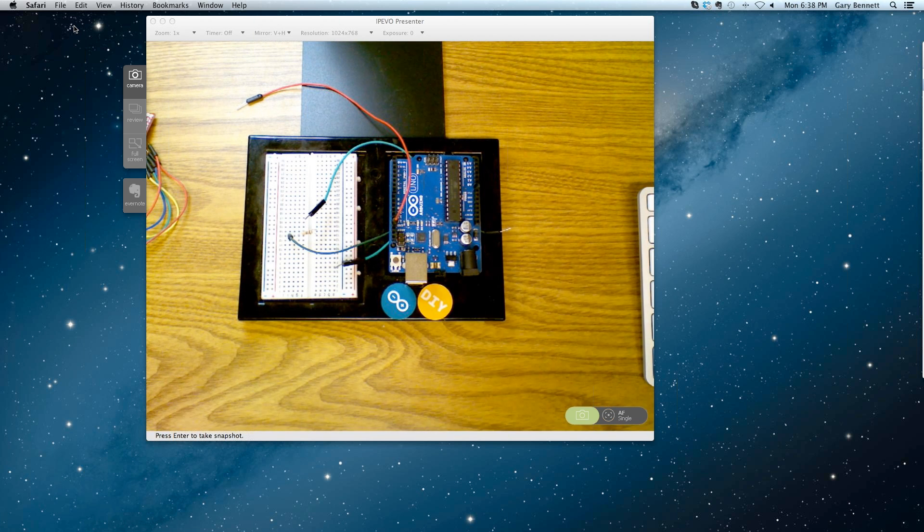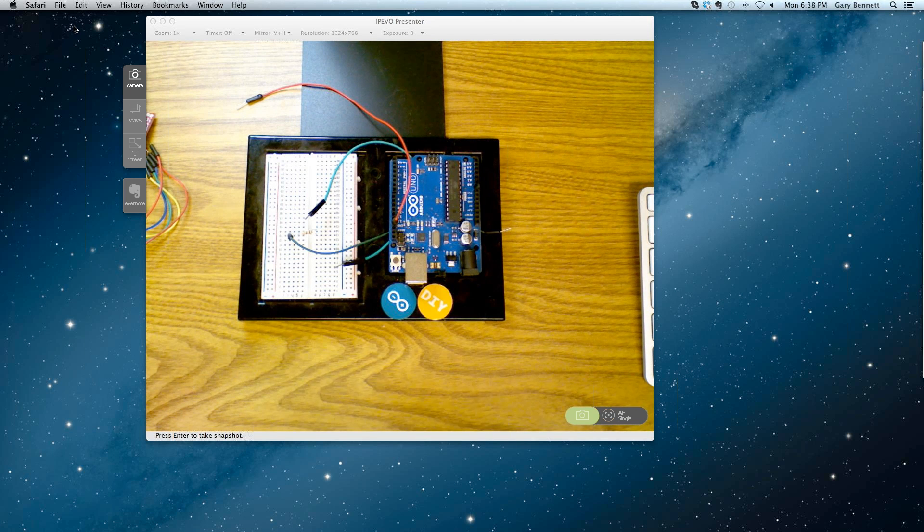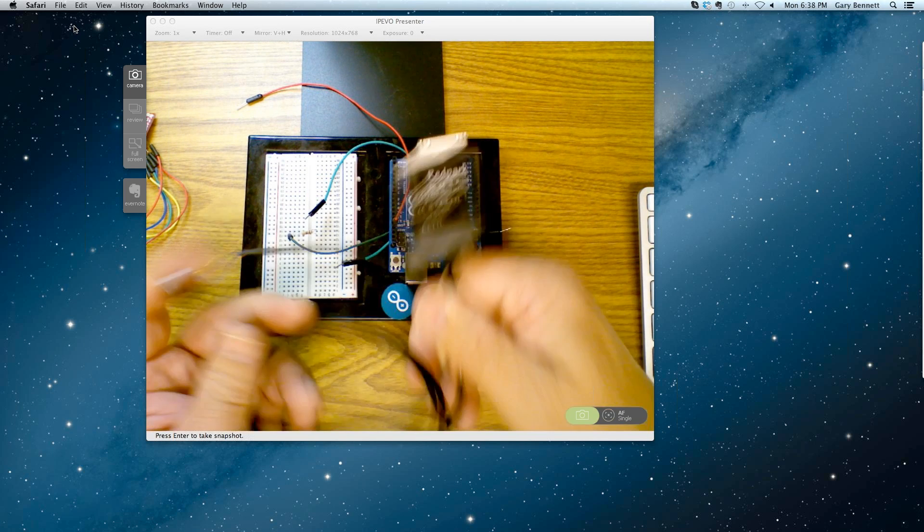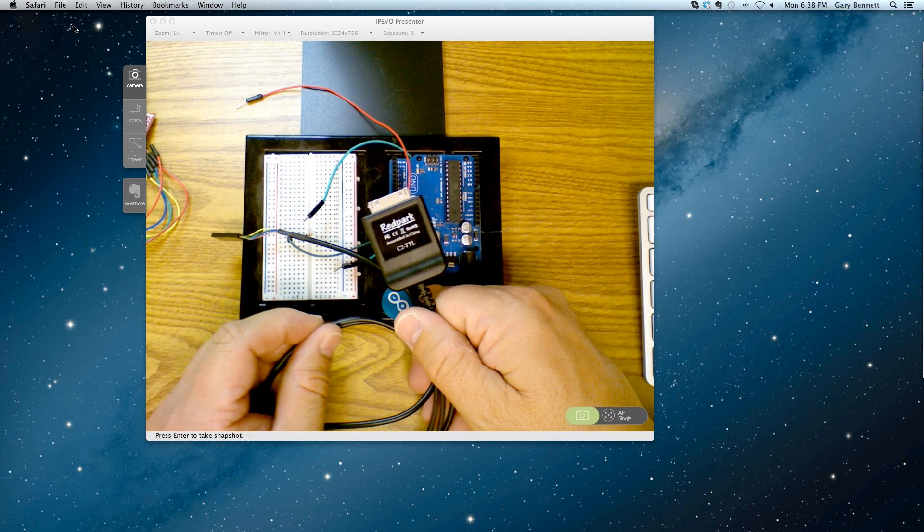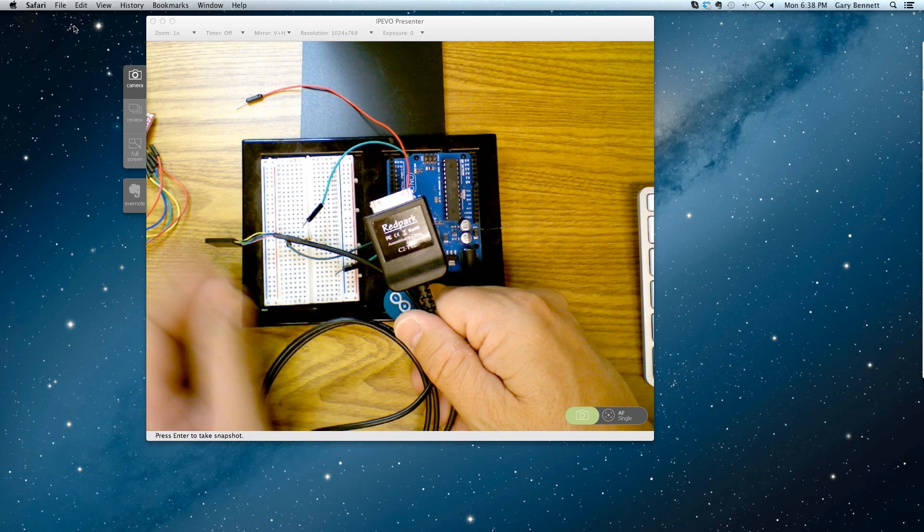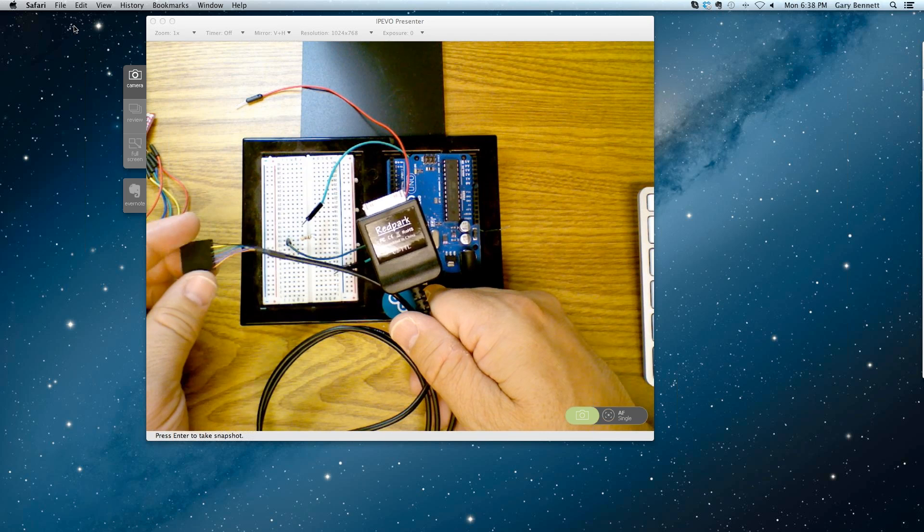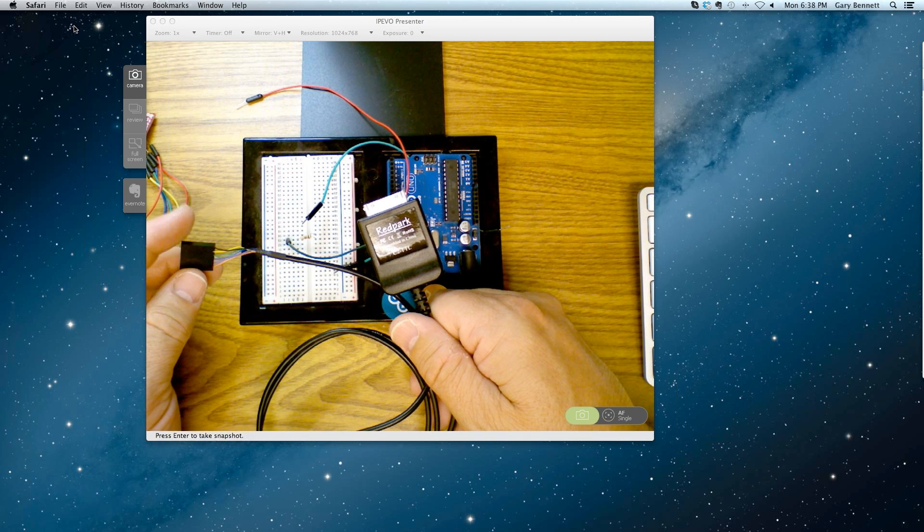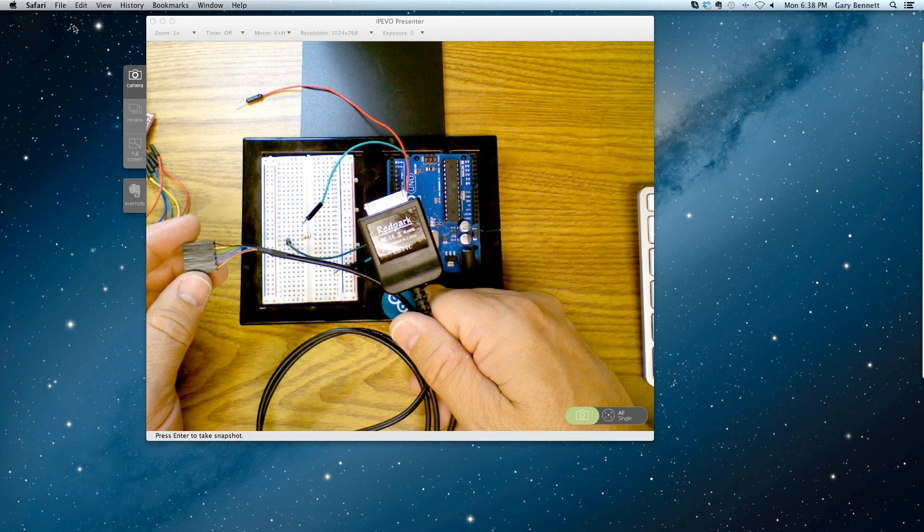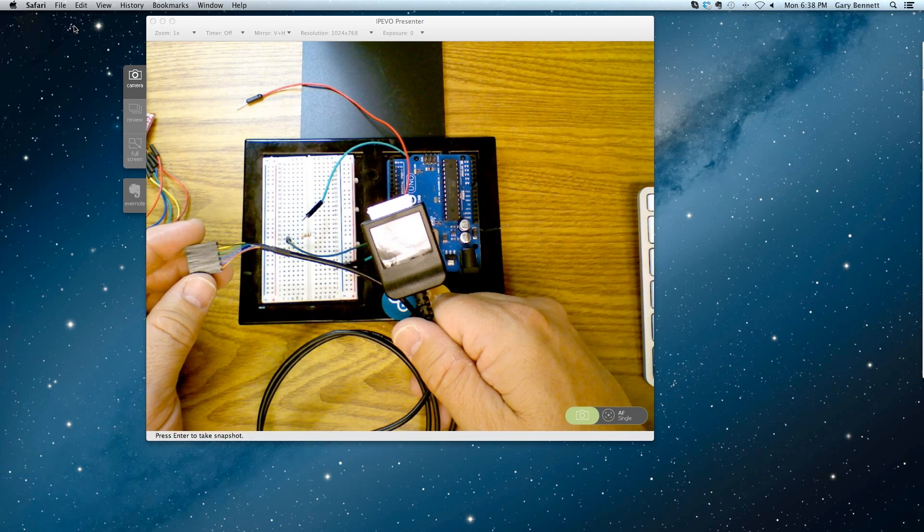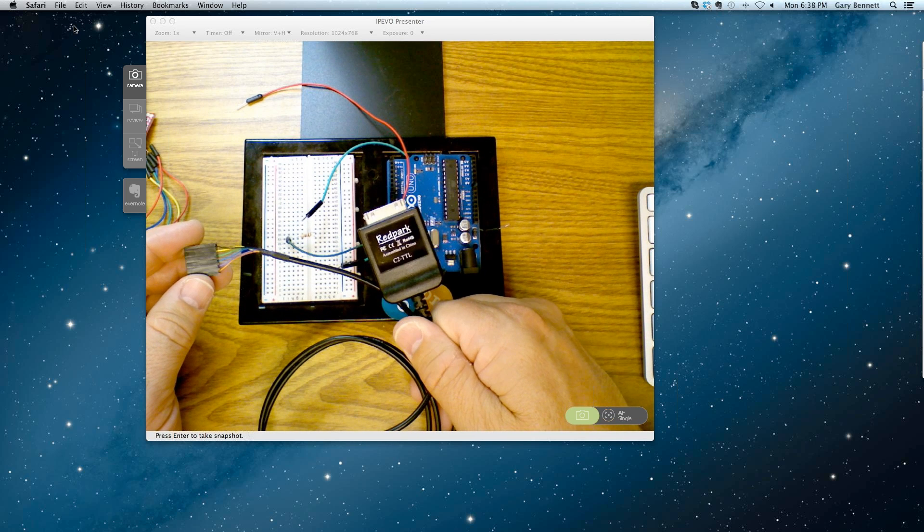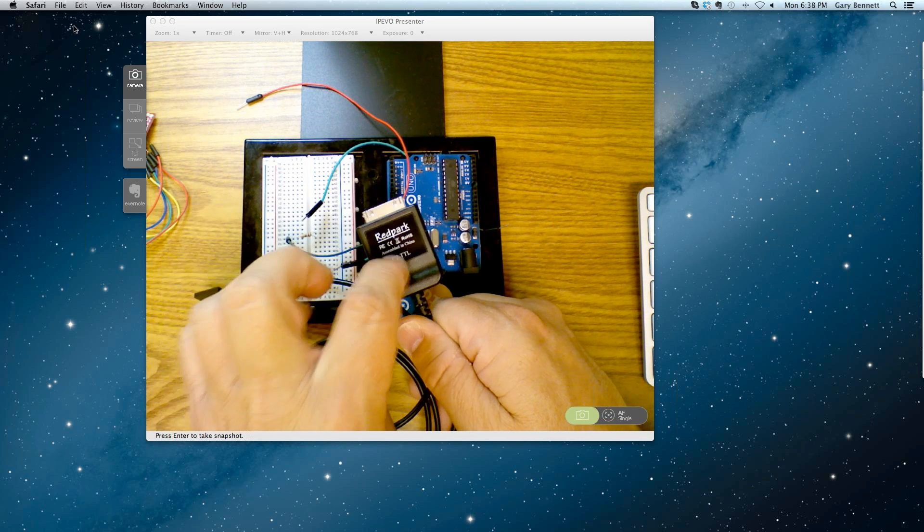Again, very important to remember, you cannot ship apps to the app store with apps written with this cable. No bueno. It will be rejected. You can only submit apps to the app store that talk to connected devices, hardware devices through a cable that have the special chip in it.